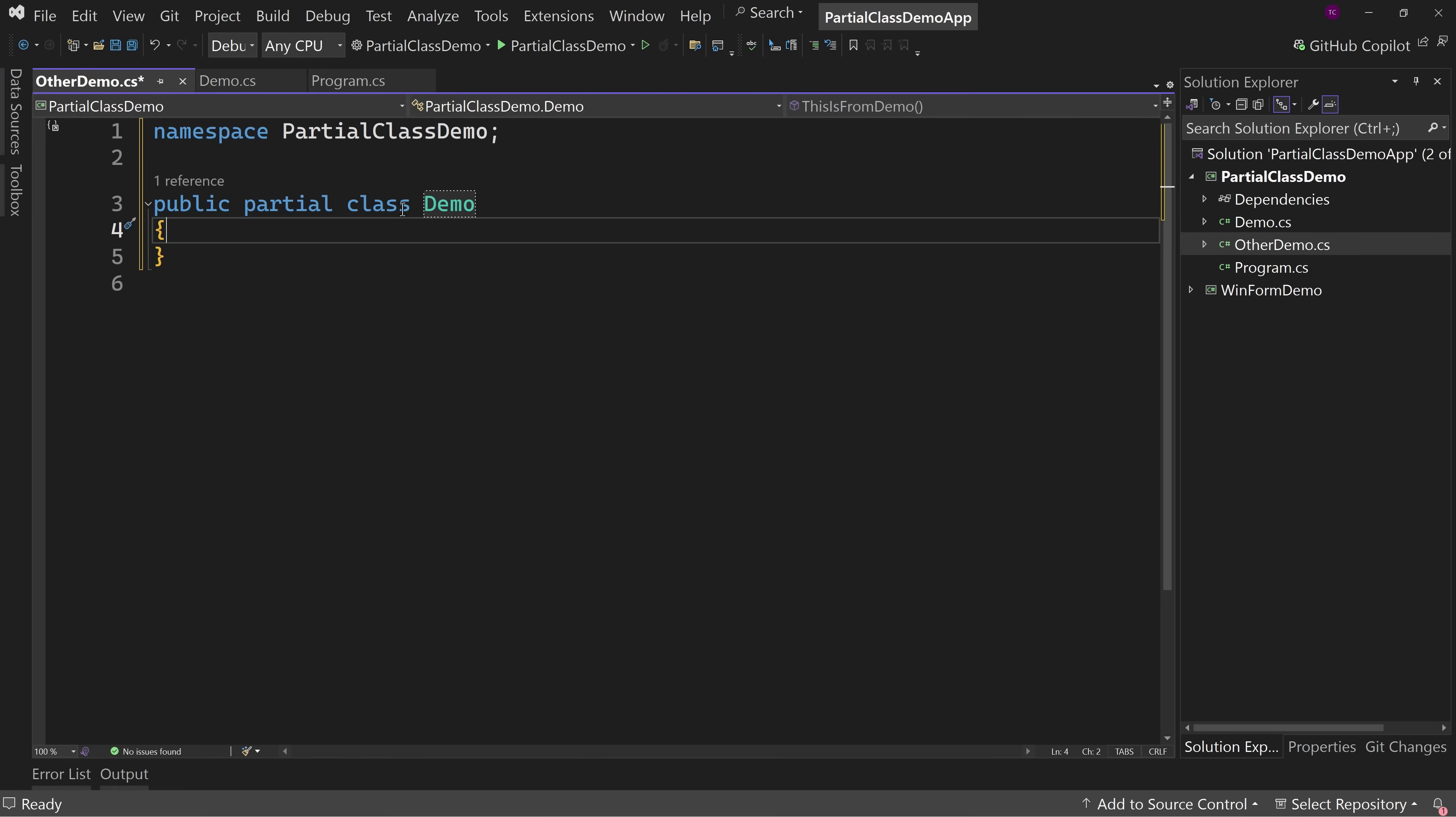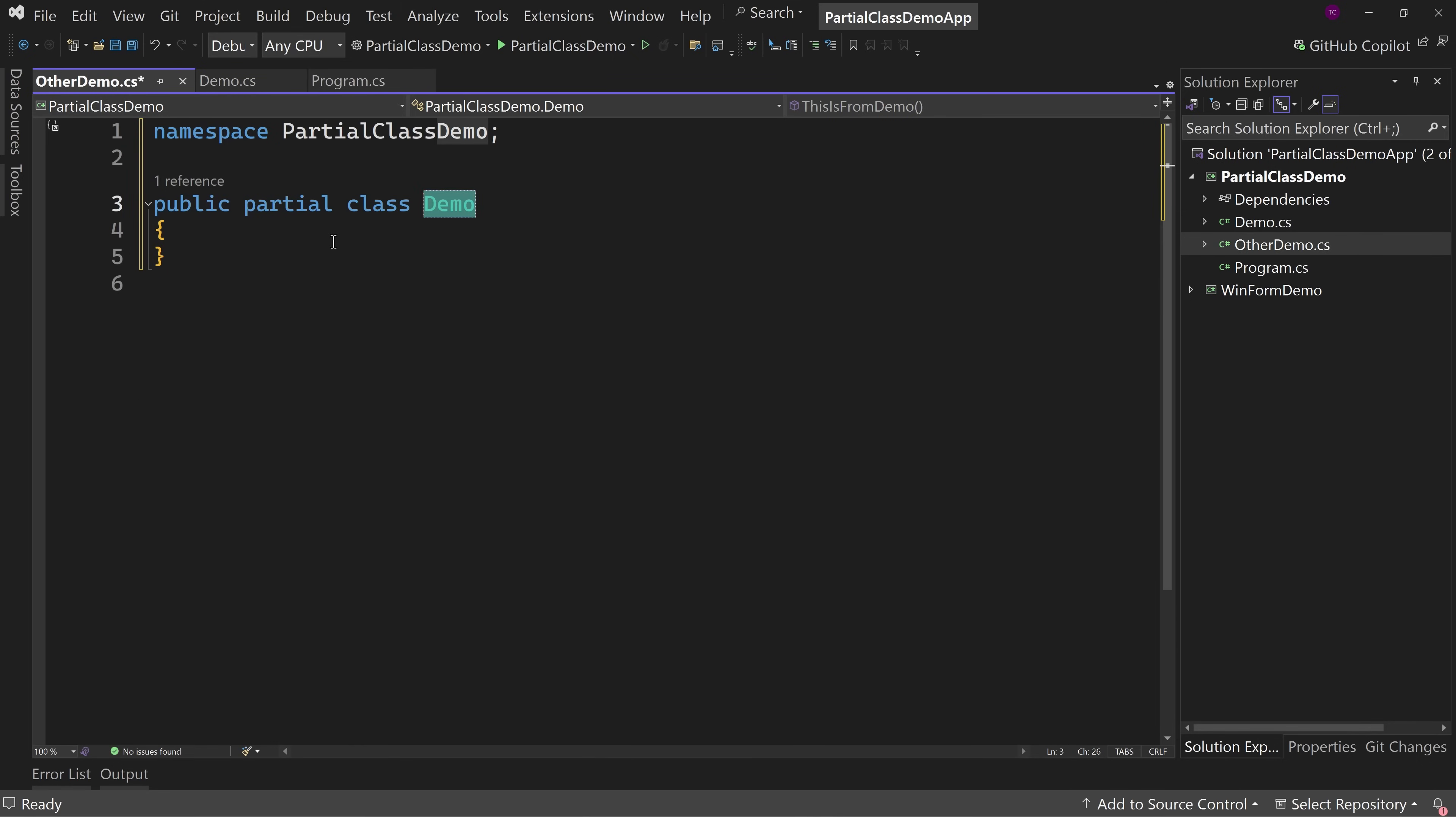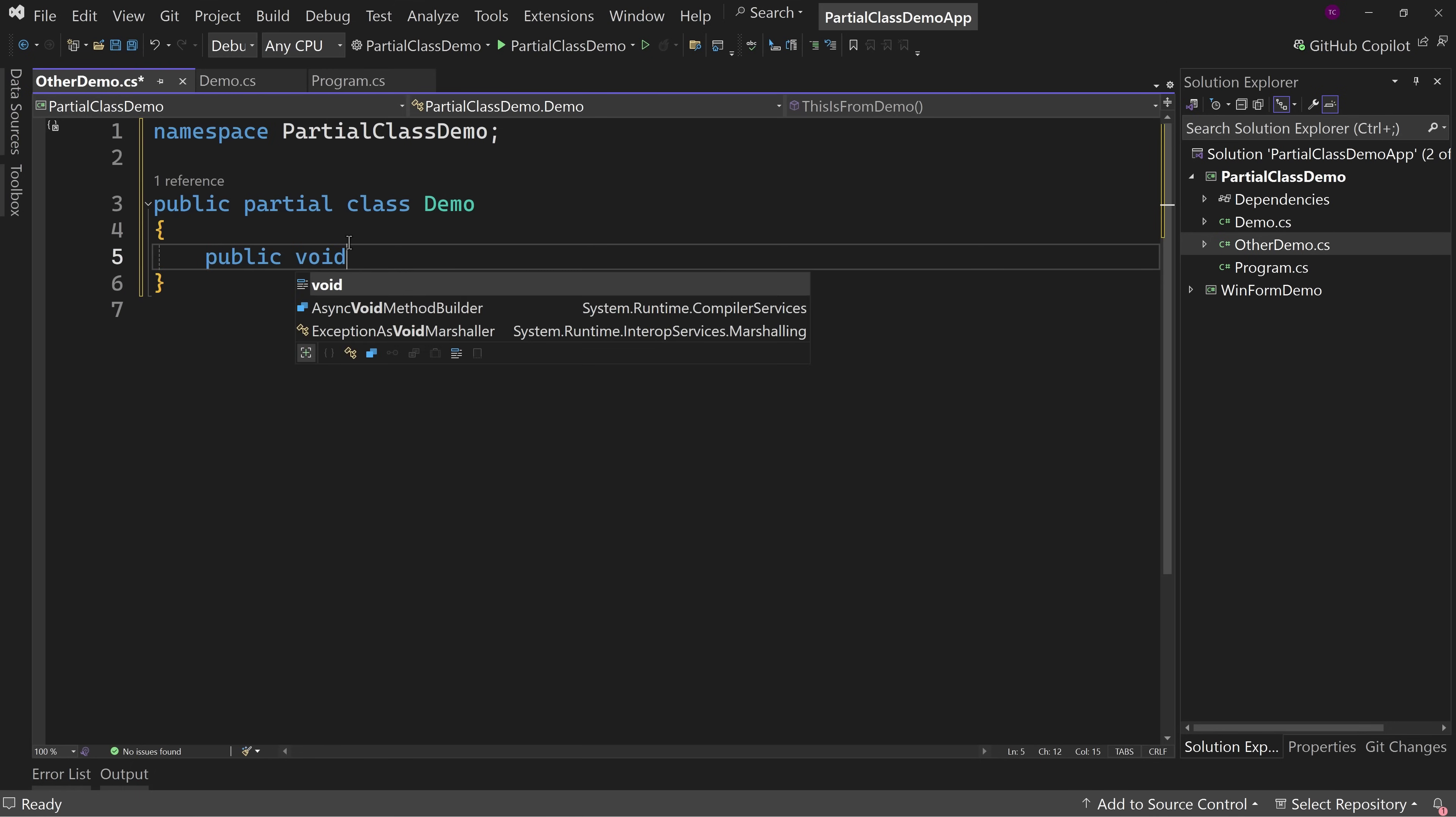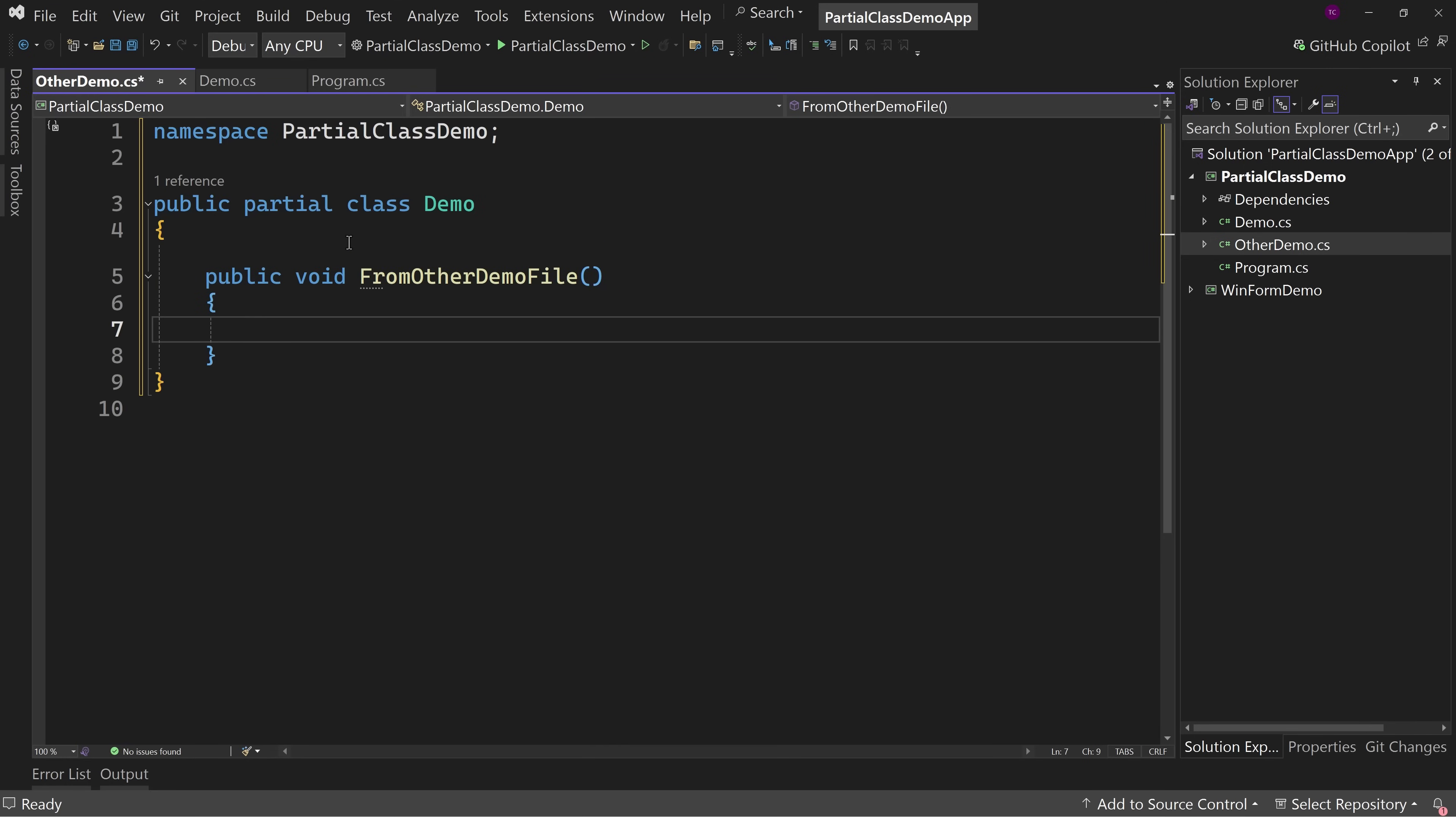Which yes, this does cause a bit of a problem as far as naming your files in the same name as your class, because if you're going to have a partial class, you have to call it the same name. So, this is how it knows that public partial class demo and public partial class demo go together. Now, in here, we're going to call this public void from other demo file. Okay? So there's another method.